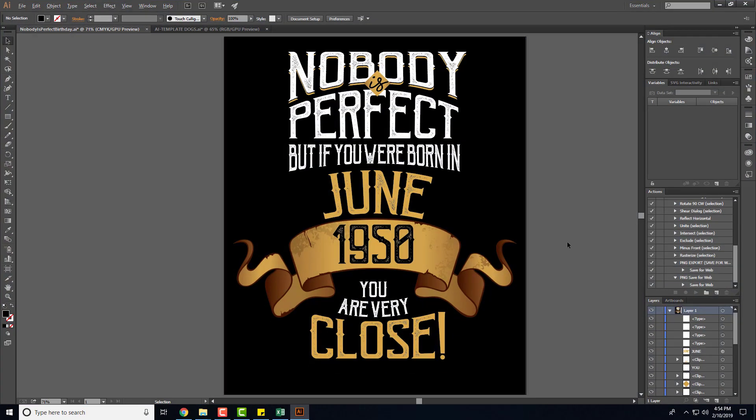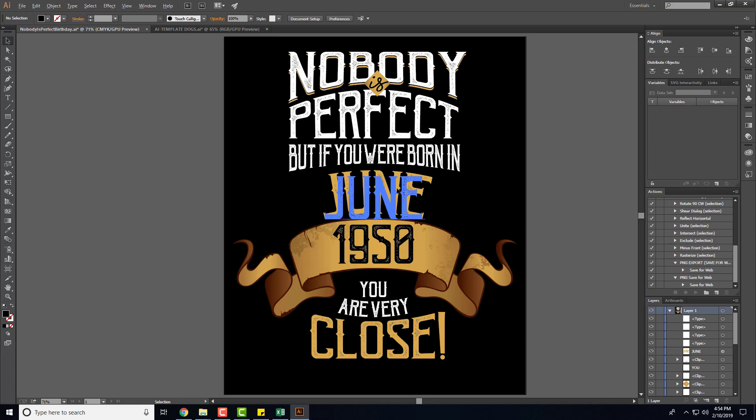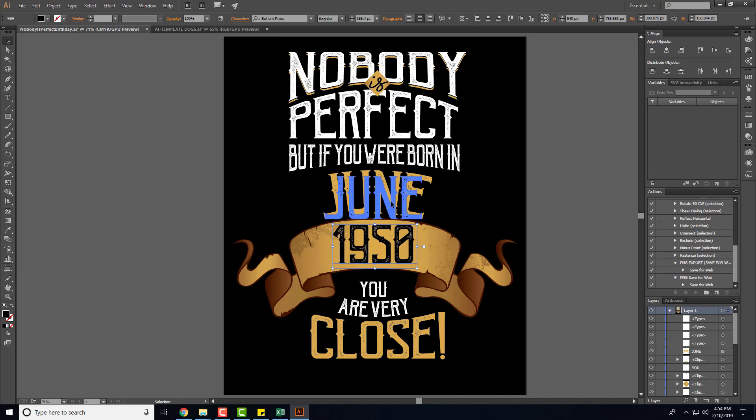Once you're at that point, let's assume you have a design and I'll walk you through the process with one of my old designs. So this is a birthday design here and you see I have June and I have 1950. These two I basically make variable layers.